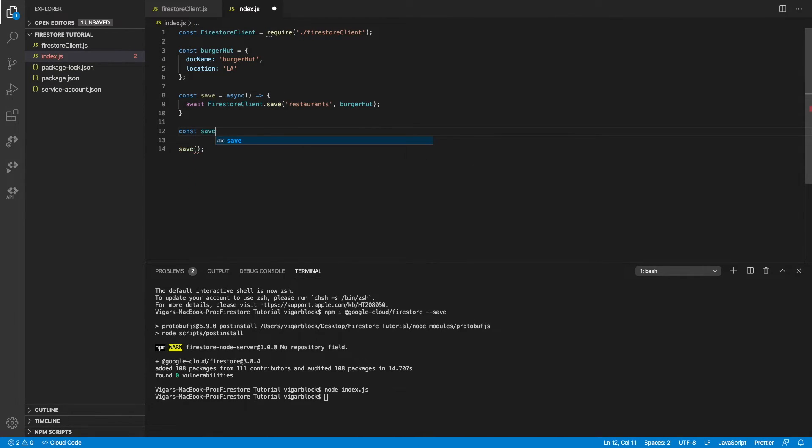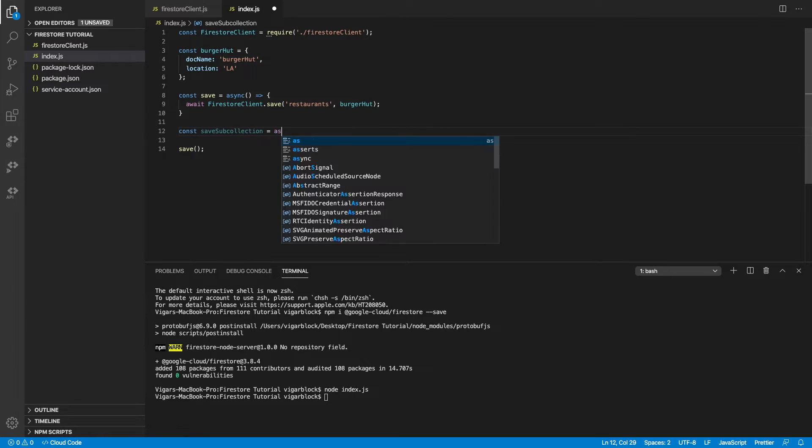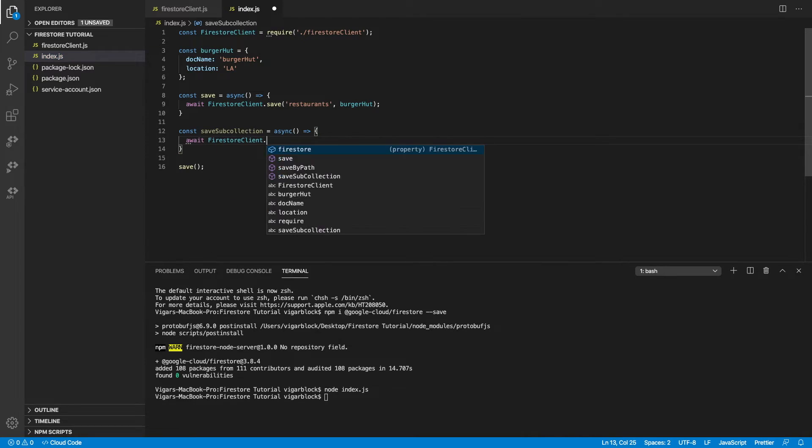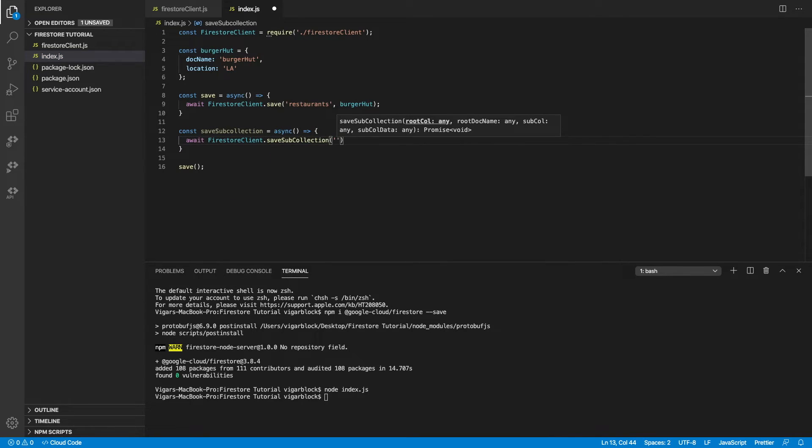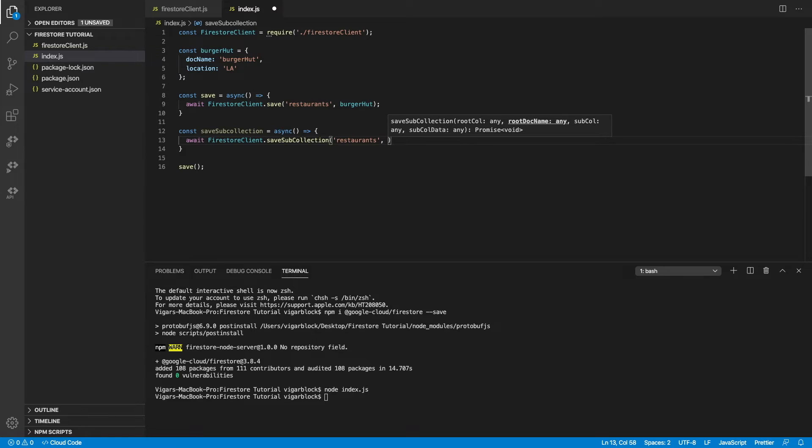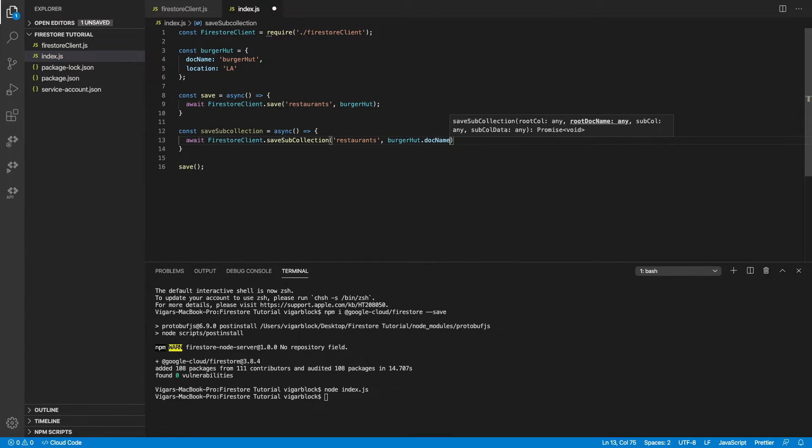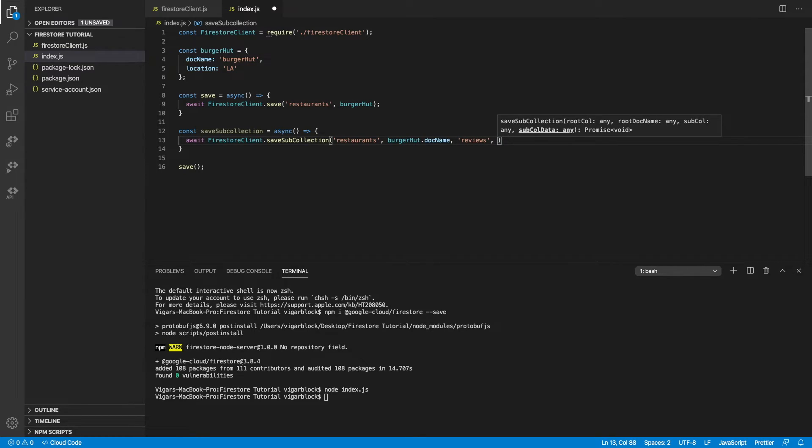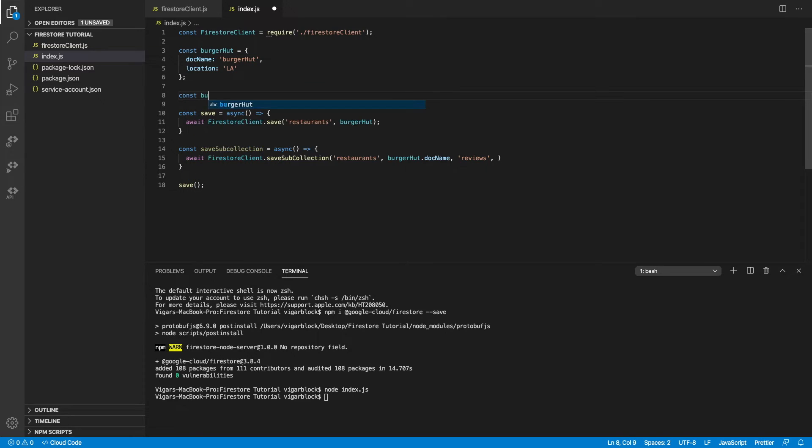Now we can give sub collections a try. Remember, we want to save reviews and reviews will belong inside each restaurant. So in this case, let's set up the call to sub collections and pass in our root collection, which is restaurants, and our root document name, which is burgerhut.doc name. And inside there, our sub collection is going to be called reviews.